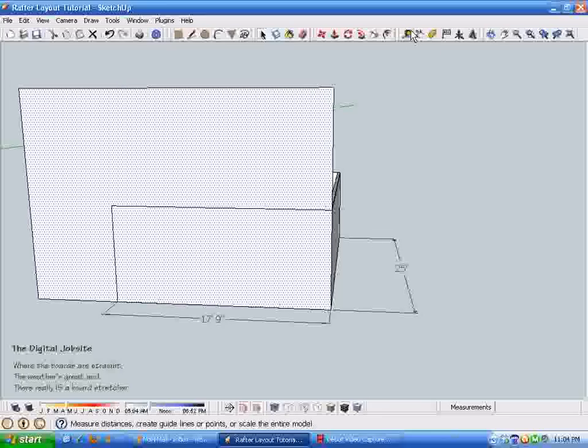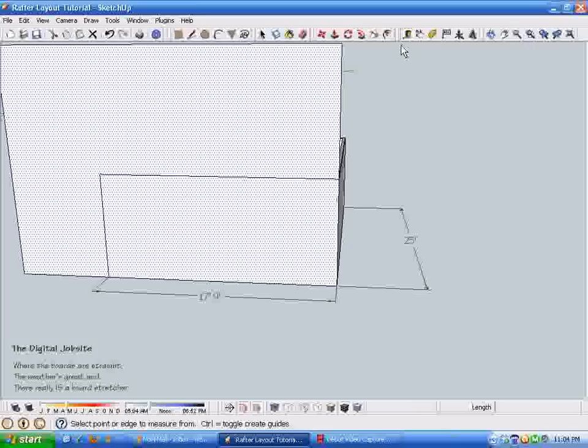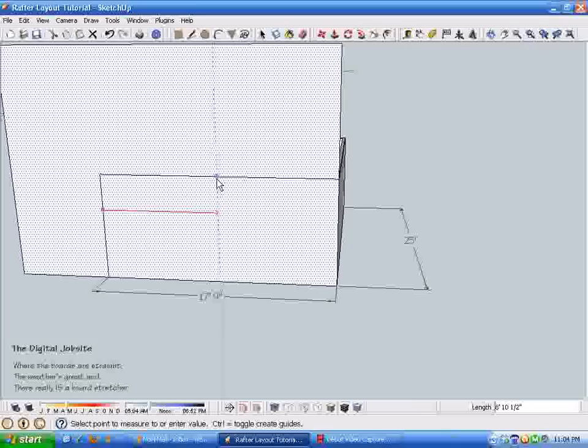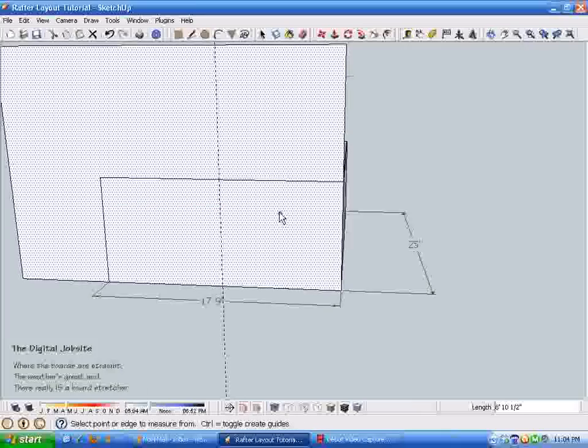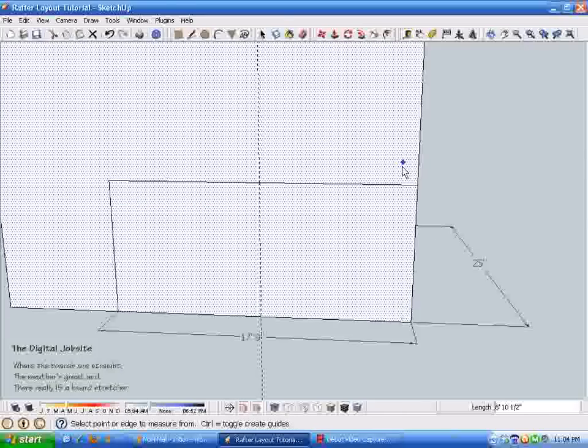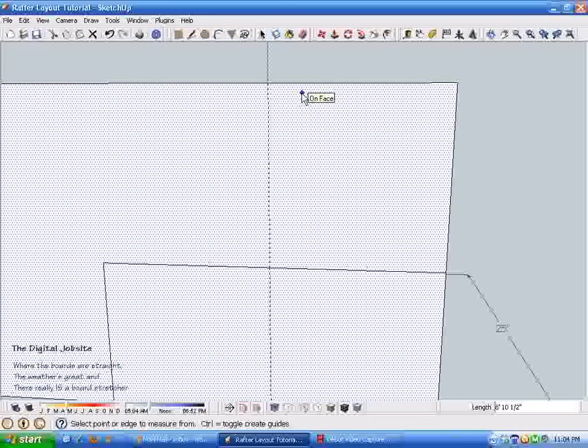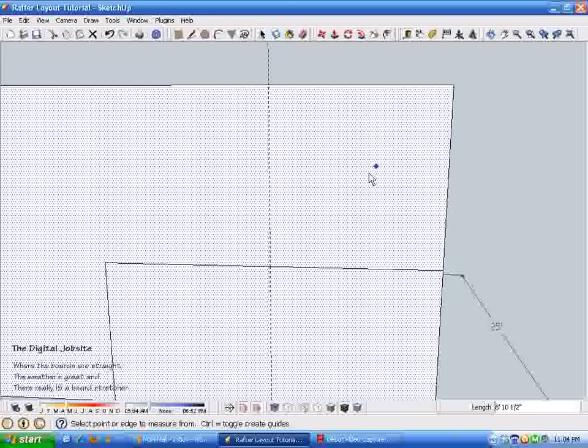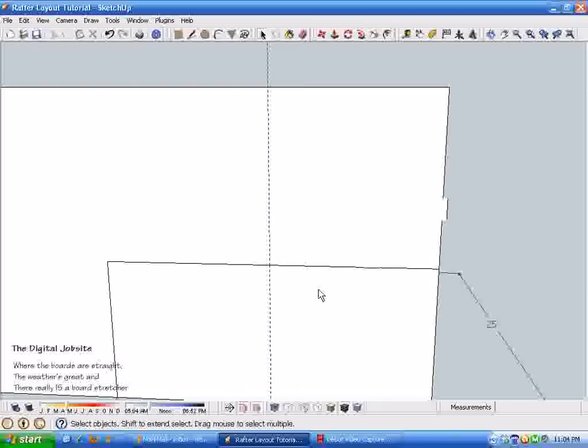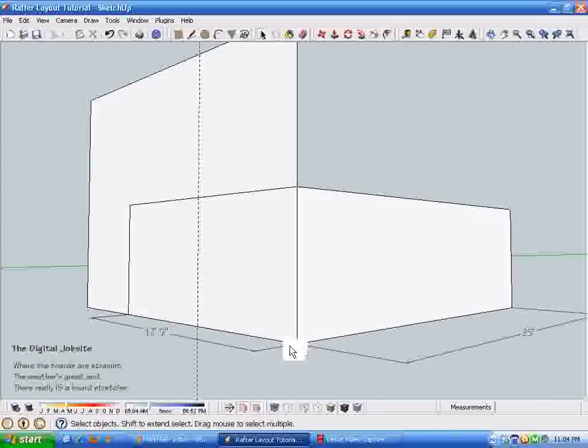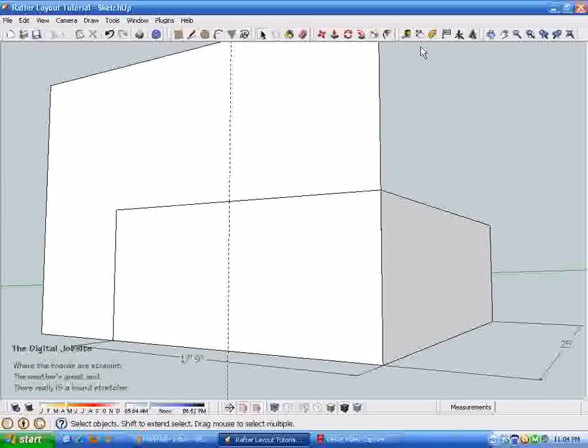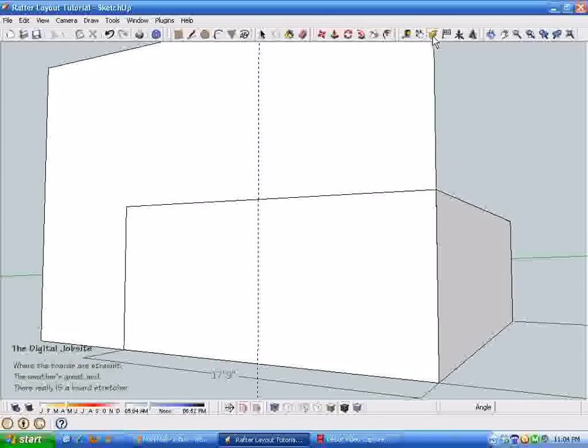Next I'm going to put a guideline at the center of the building, assuming that our gable is going to be equal on each side, same pitch, same run.